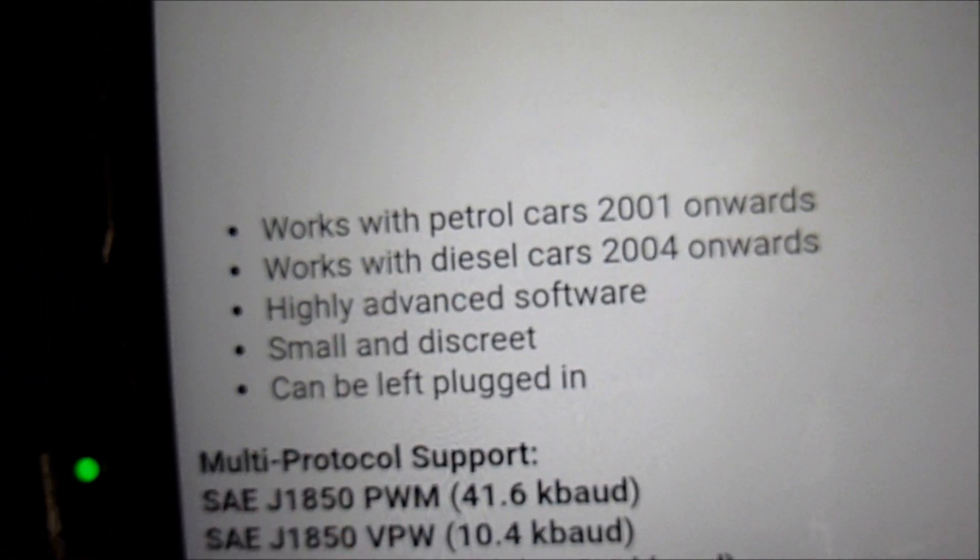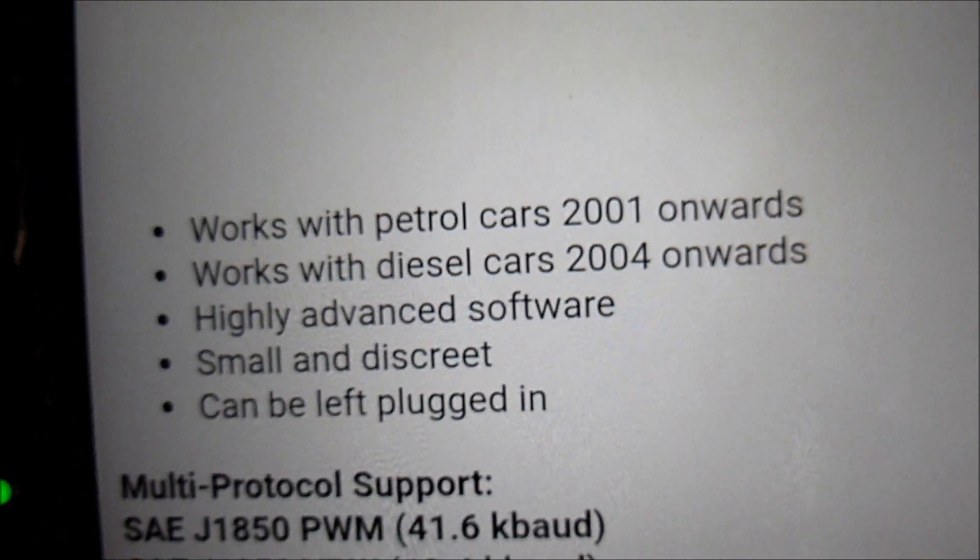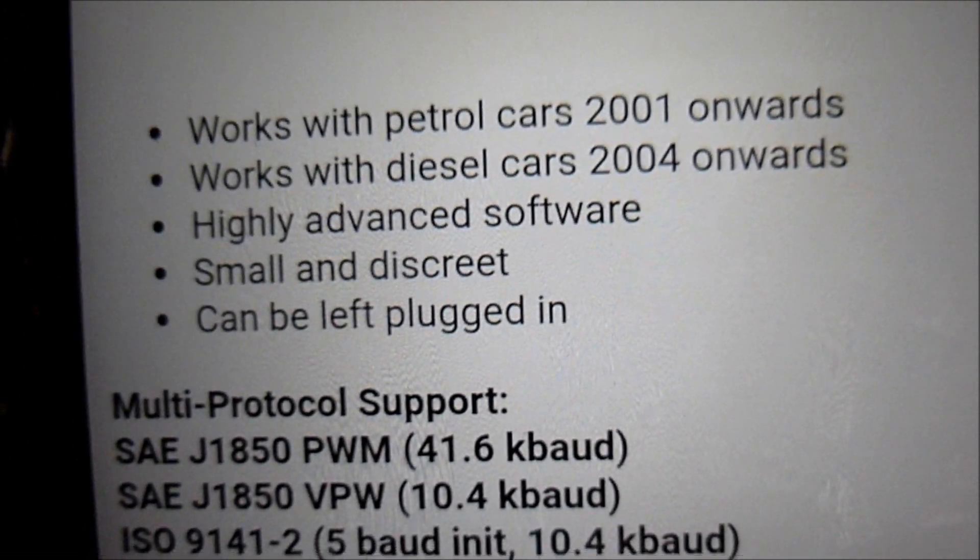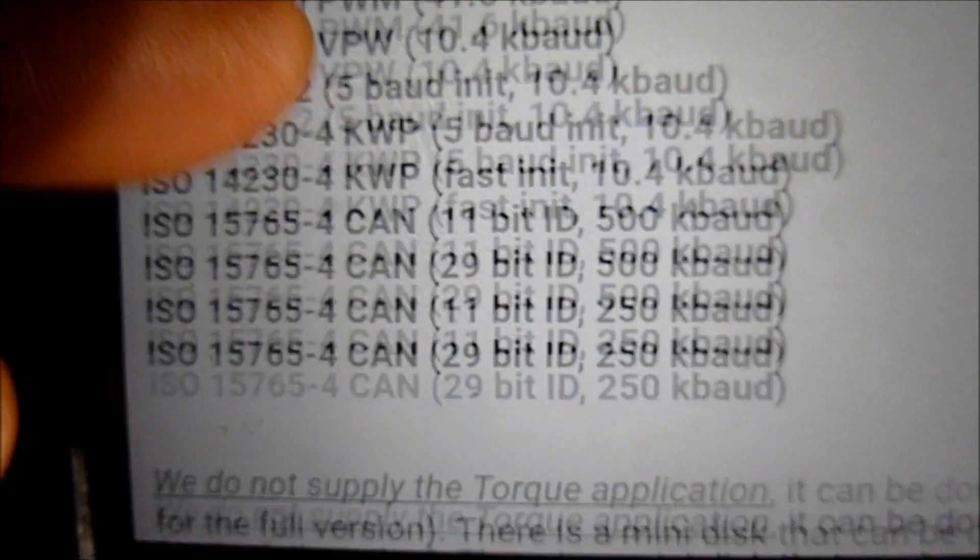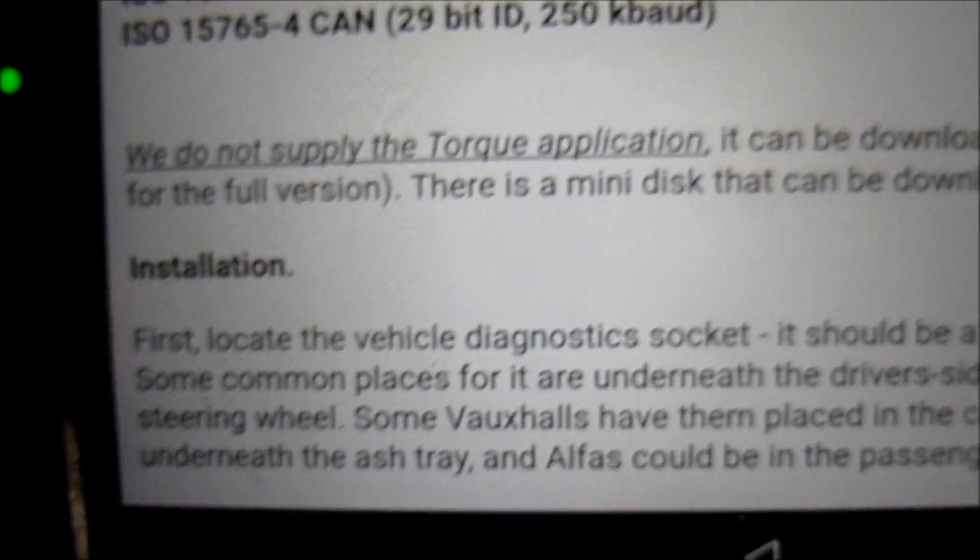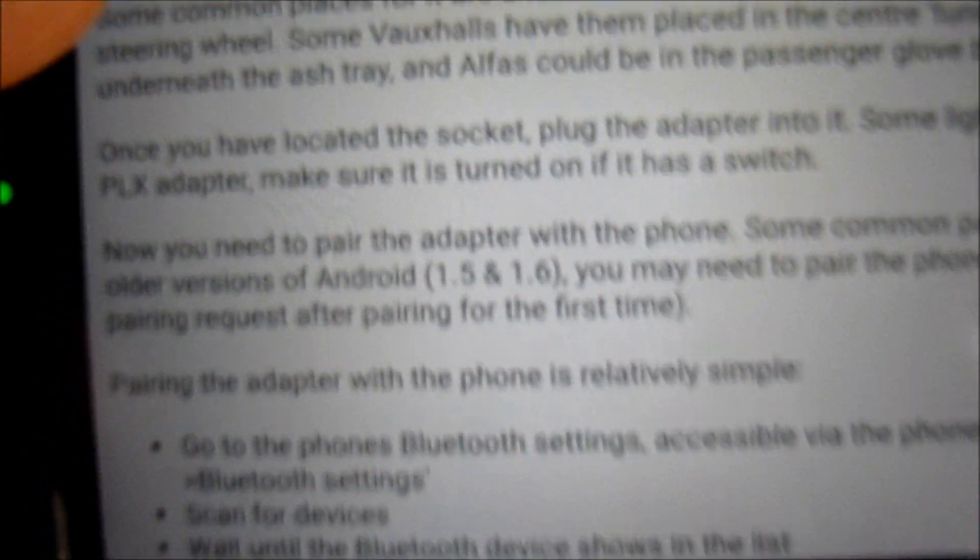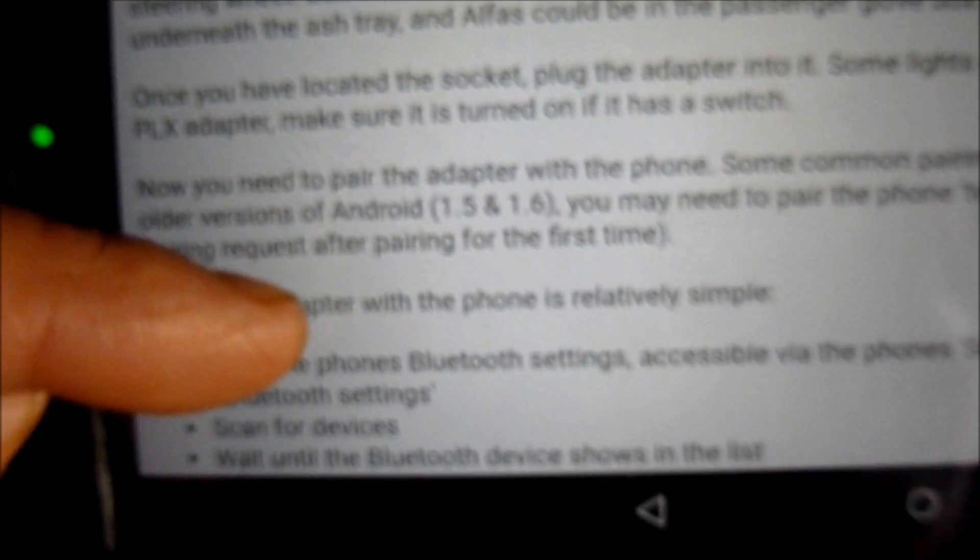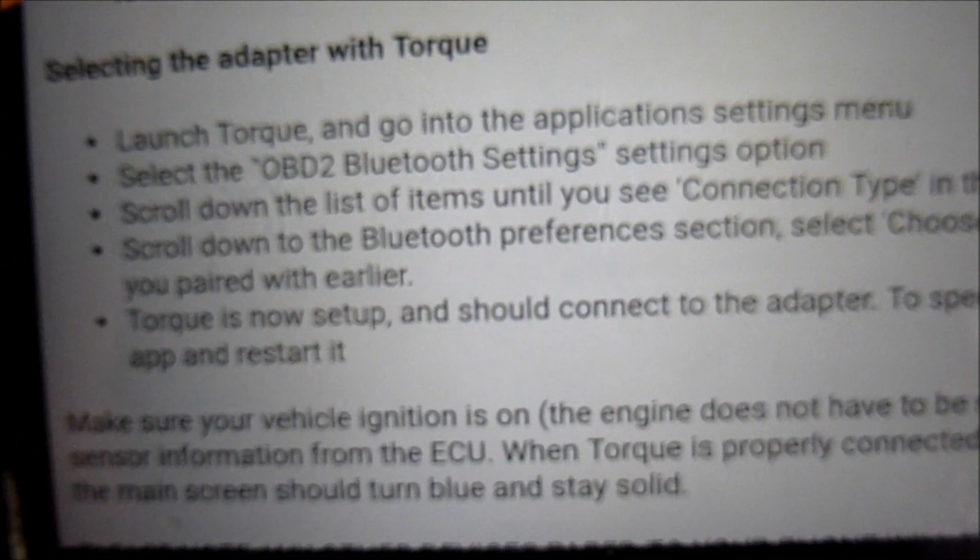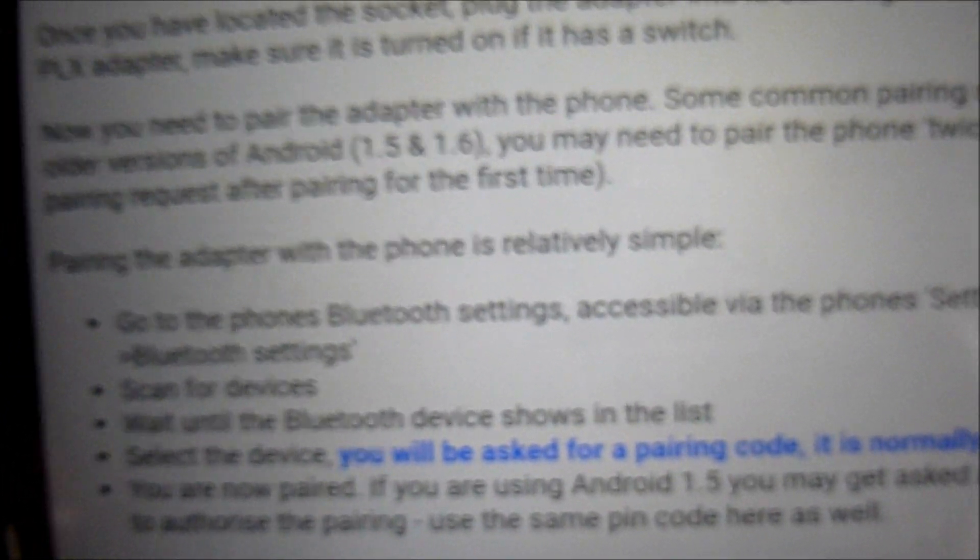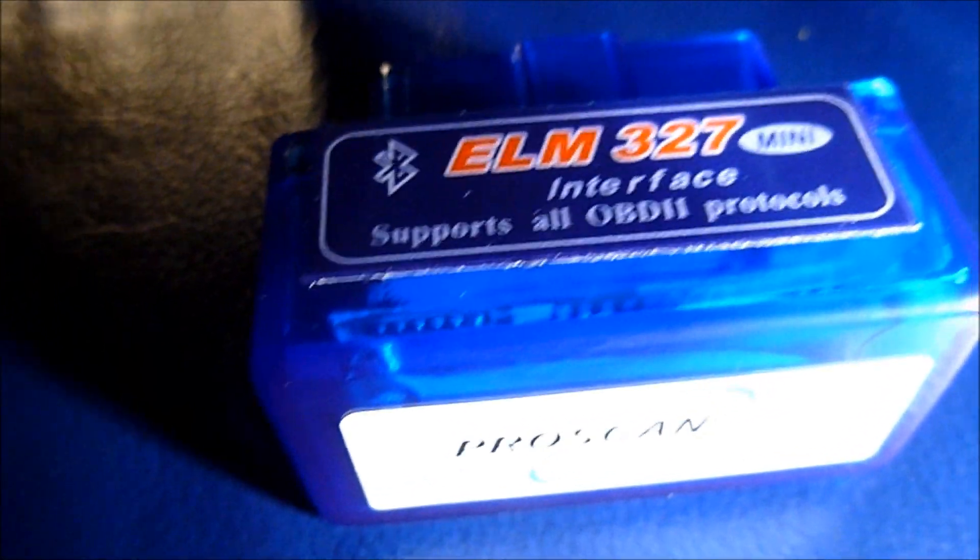It works with petrols 2001 onwards diesels. Smaller and discreet. I can plug it in. It tells you here about using it, so I'll follow these instructions, see how we get on, and then plug it to the car. Let's have a go, see if it's any good or not.